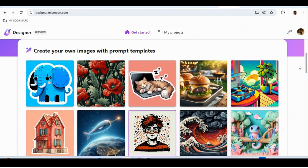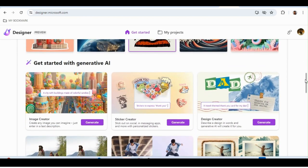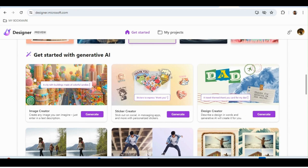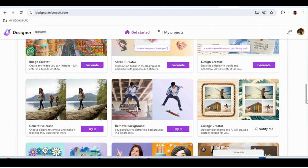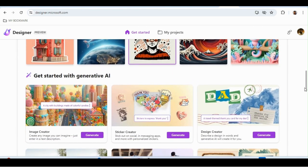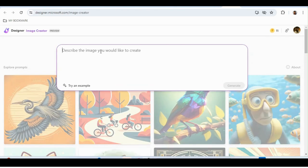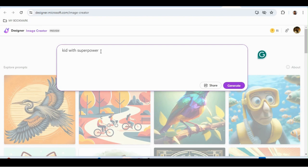If you don't want to use a template and want to create a picture on your own, go to the Image Creator option. In the dashboard you have options like image creator, sticker creator, design creator, generative erase, remove background, collage creator, and brand creator. I'll click on Generate, and describe what I'm thinking: 'a kid with super power with her laptop, India or Taj Mahal in background.'